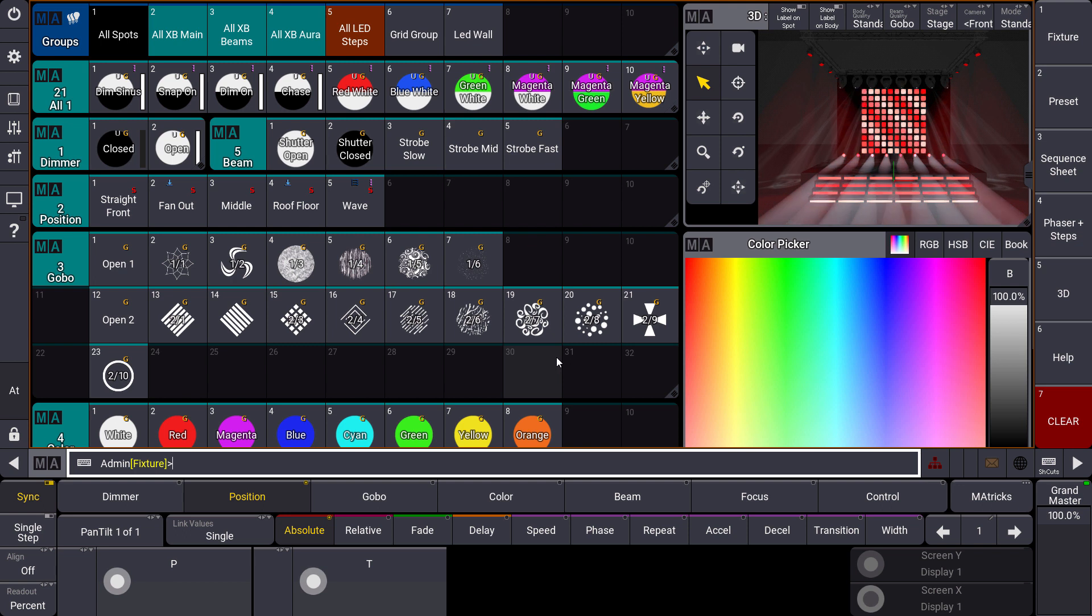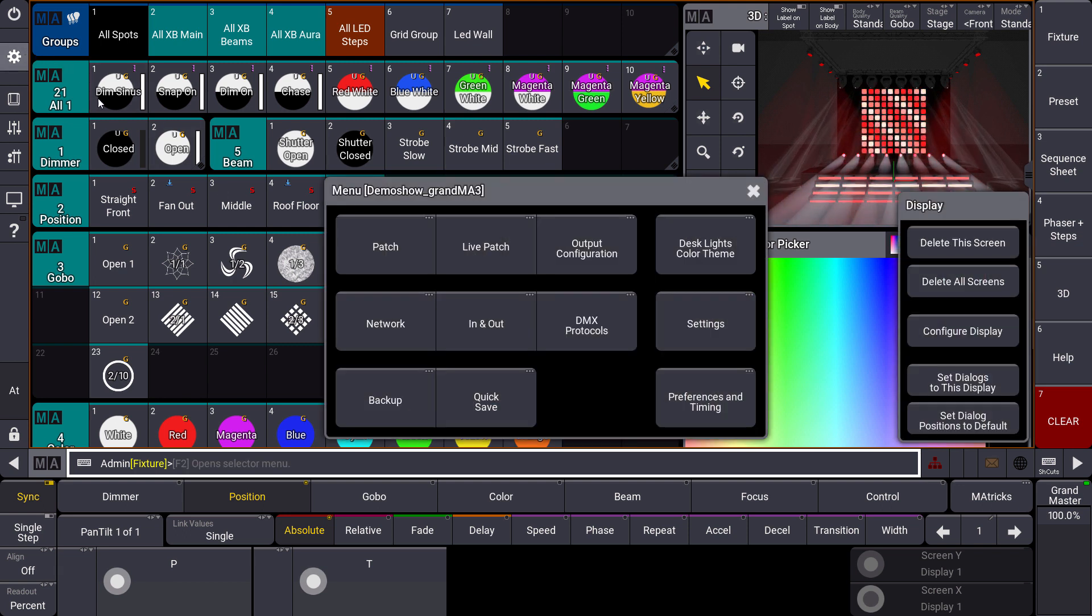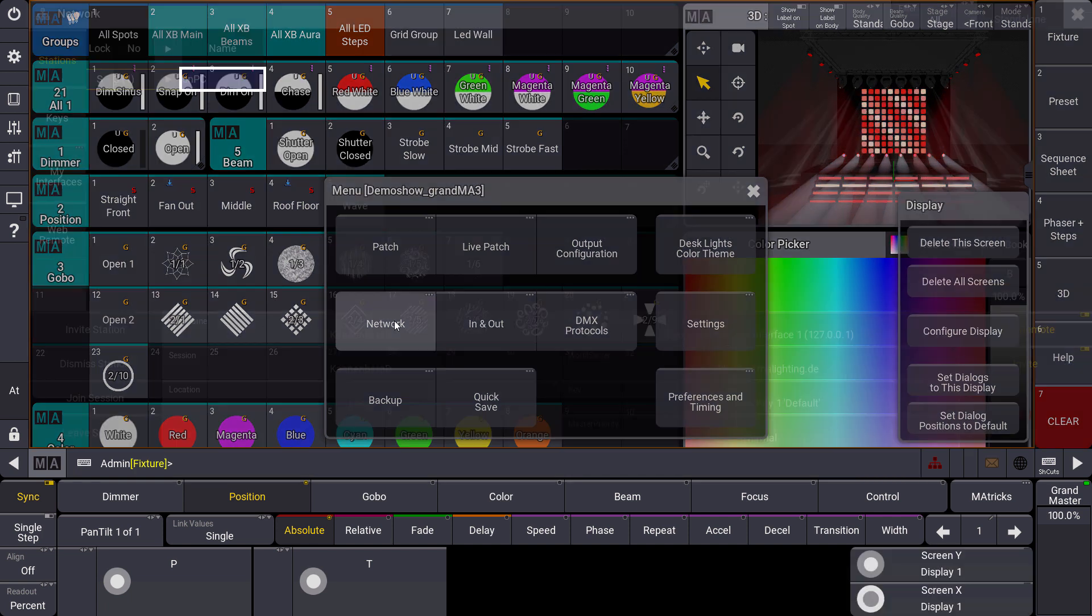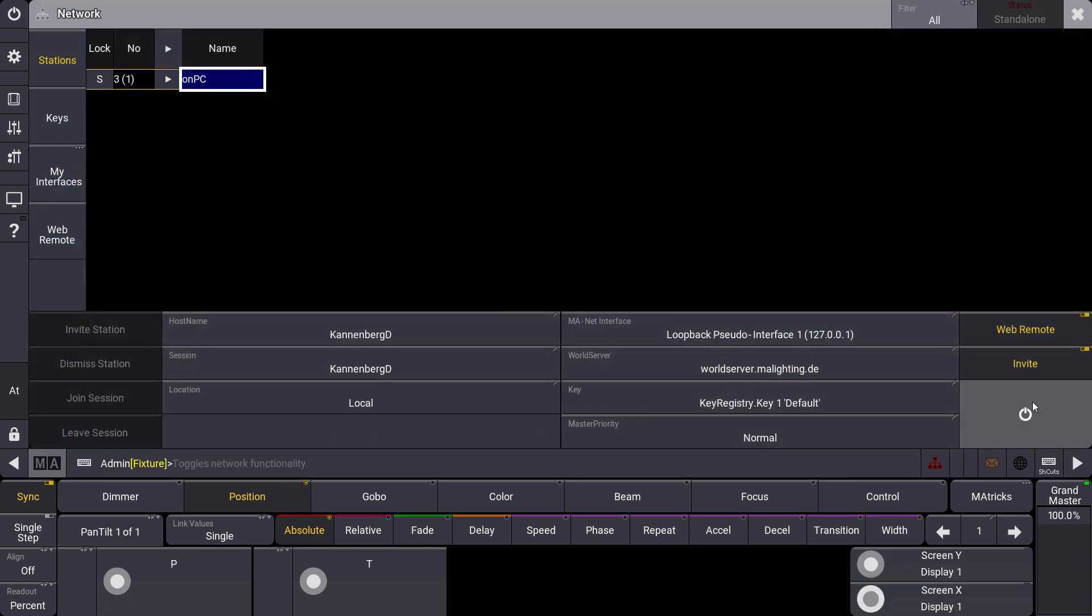First of all, we have a look at our network menu. Therefore we open the menu and we choose network over here. Of course, we have to enable our network here.